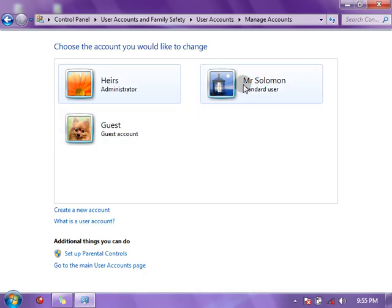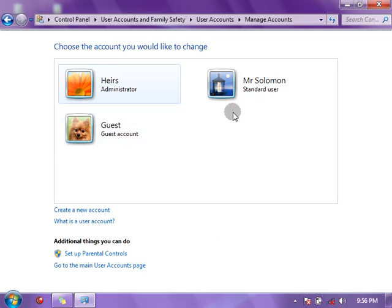Now when you log off this account or restart the computer, on the Welcome screen all three accounts will appear, showing which one you want to log into. When you click on one, you'll be asked to enter your password. If there is no password, it logs in automatically. Note that the account is not fully set up until the first time you log into it — Windows will automatically create a new environment for you, and you'll see a message saying 'Windows is creating your account.'